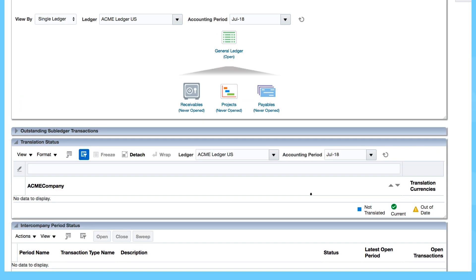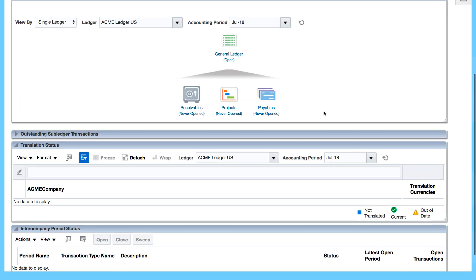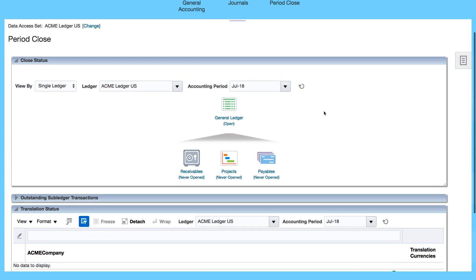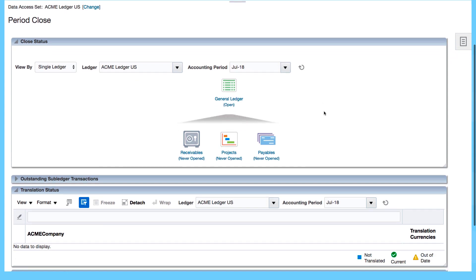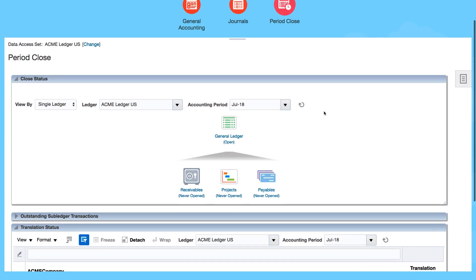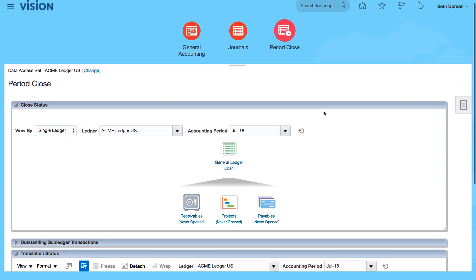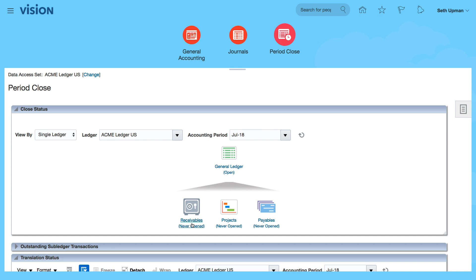The first time you try to open a period, it will ask you to select the first period that you want to open. We are doing this for Acme Ledger and Ledger US, and you can see that receivables, projects, and payables are never opened.